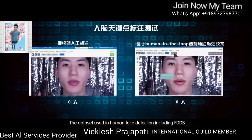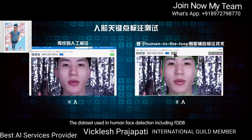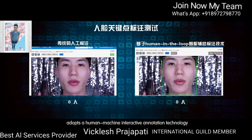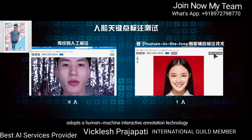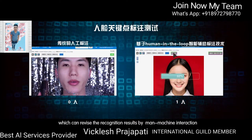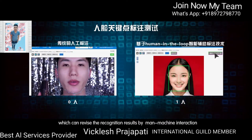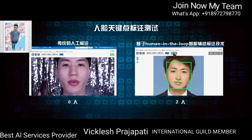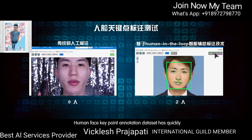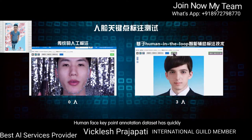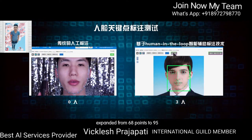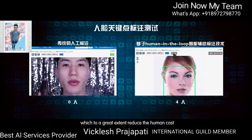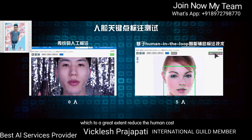The dataset used in human face detection, including FDDB, AFLW, and Wider Face, adopts a human-machine interactive annotation technology, which can revise recognition results through man-machine interaction to significantly improve data processing speed. The human face K-point annotation dataset has quickly expanded from 68 points to 95, 106, and 202 points, which has greatly reduced human cost.